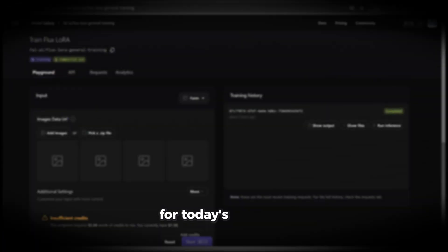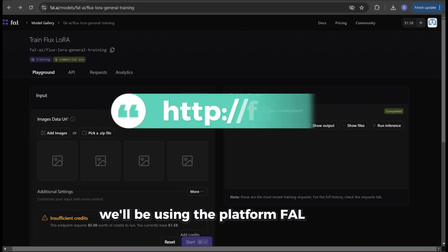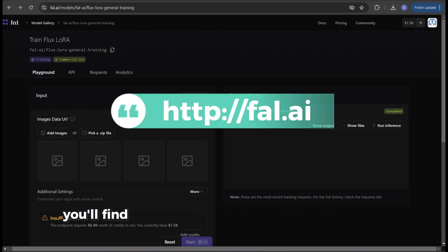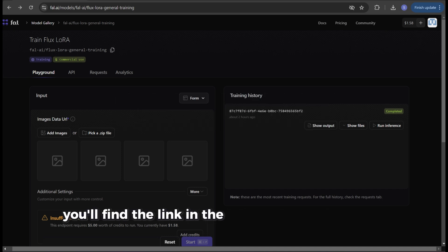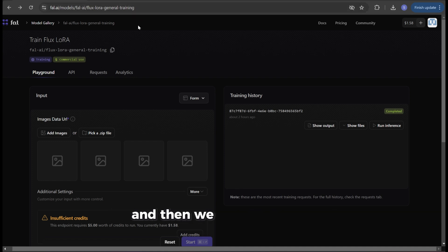For today's example we'll be using the platform fal.ai. You'll find the link in the video description below. First you need to create an account and then we can get started.